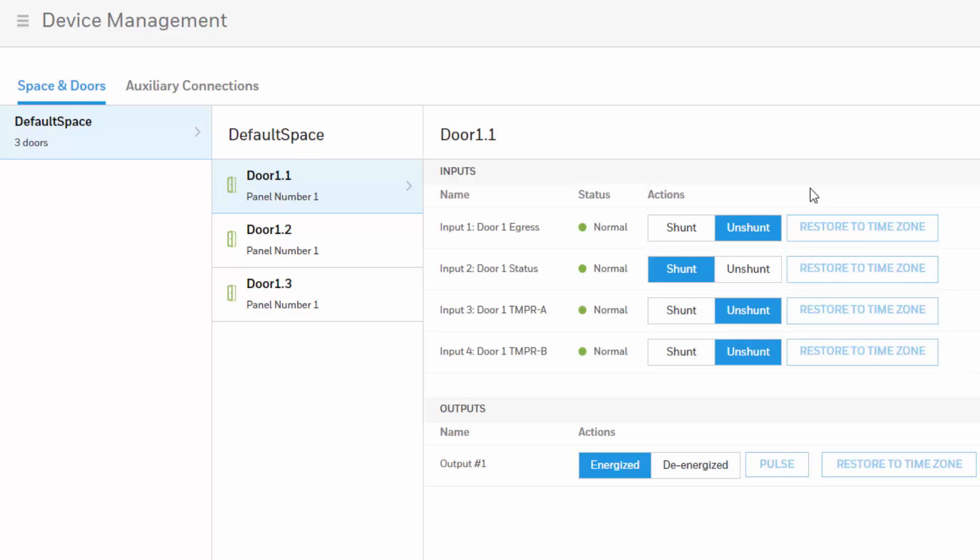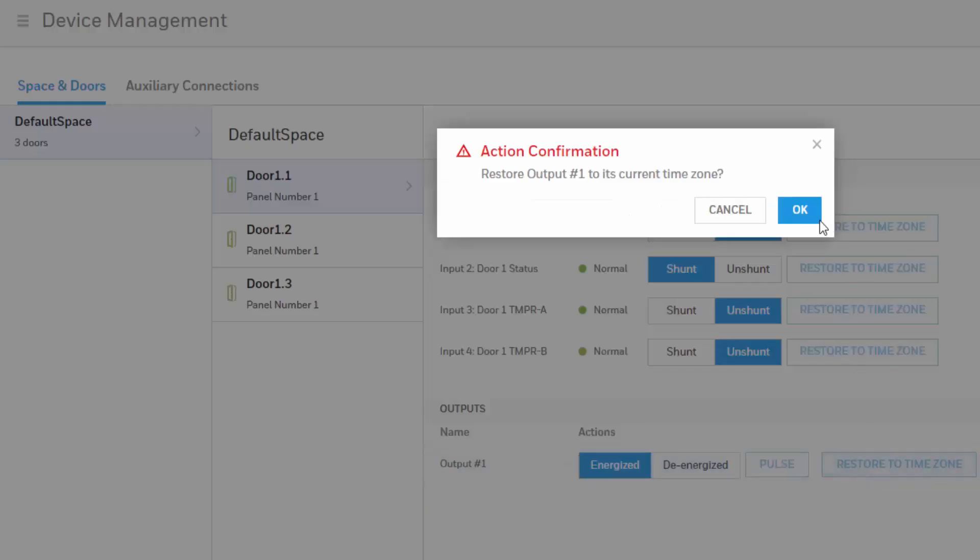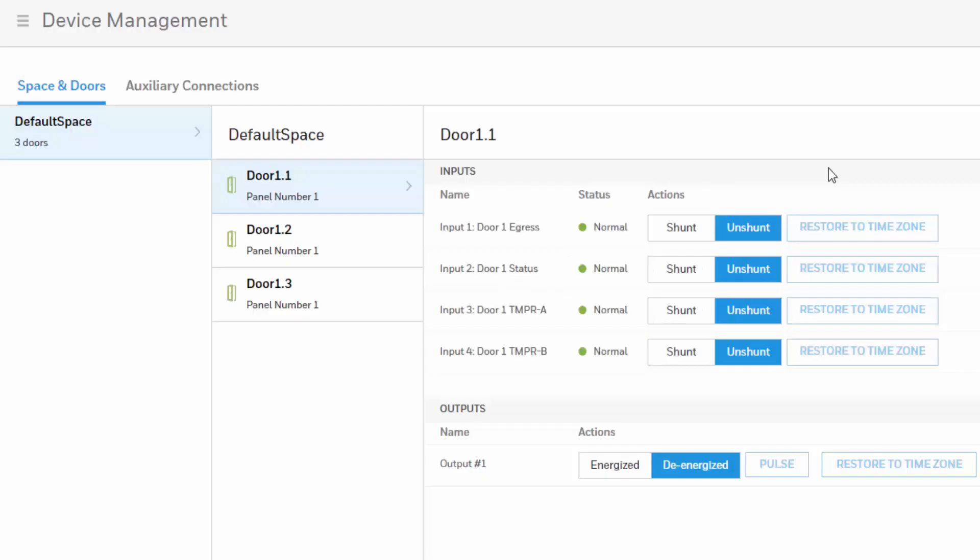If you desire to put your door back to the way it was, simply hit de-energize or do a restore the time zone to set the things the way they were.